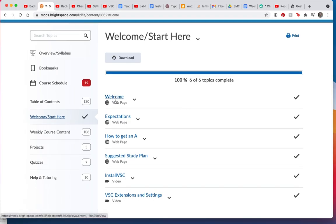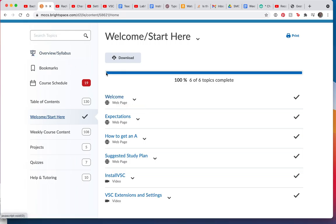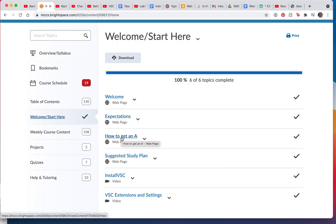You can read the welcome page if you want. You should definitely review the syllabus. You should read the expectations for the class. I've made a little note here about how you can get an A. Yes, you should read that. Here's your suggested study plan. It's part of how to get an A, right?